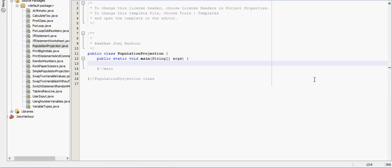Anytime you're dealing with a population you can't really use that integer. You need to use a double. So double initial population. We'll set that equal to 20,000.